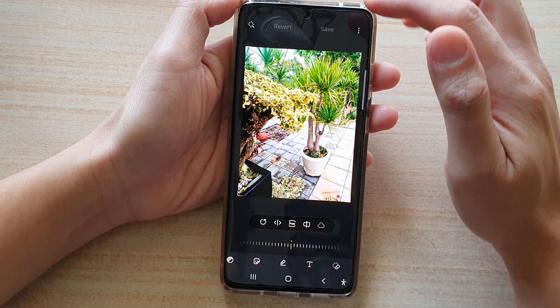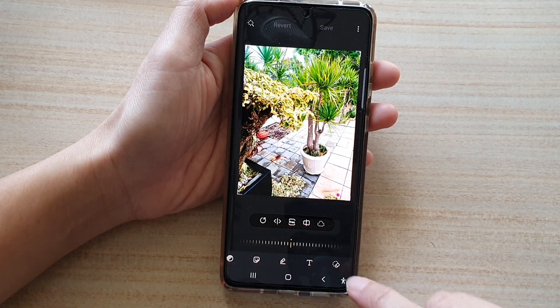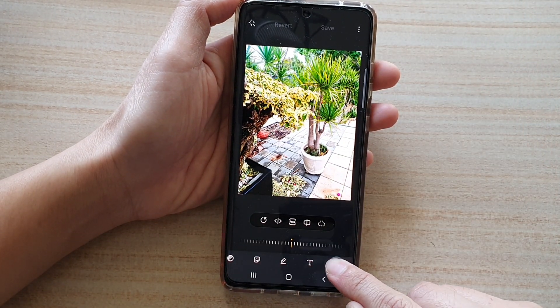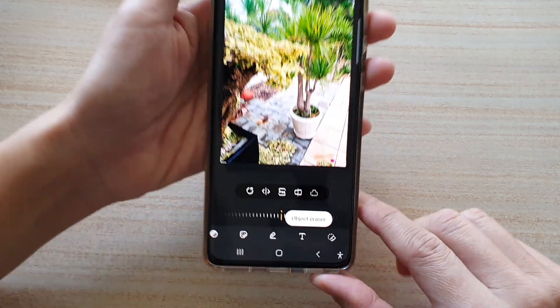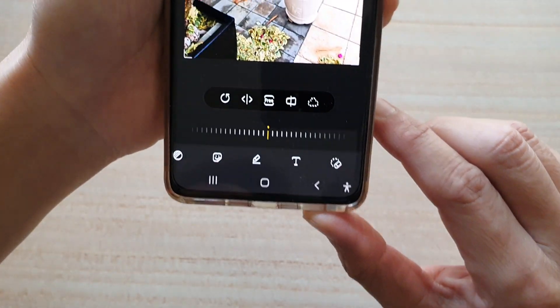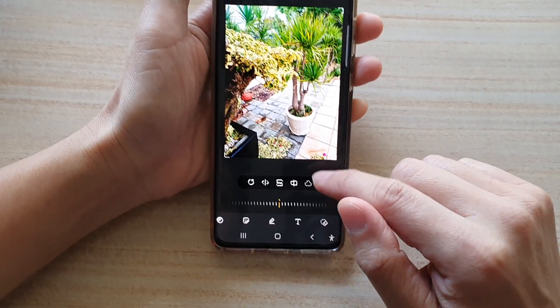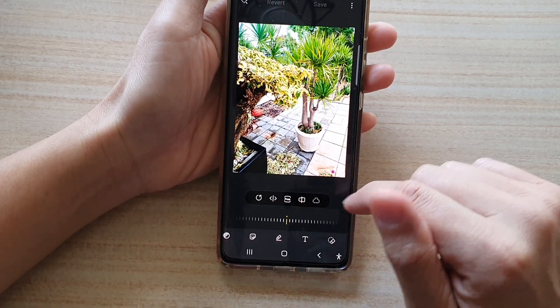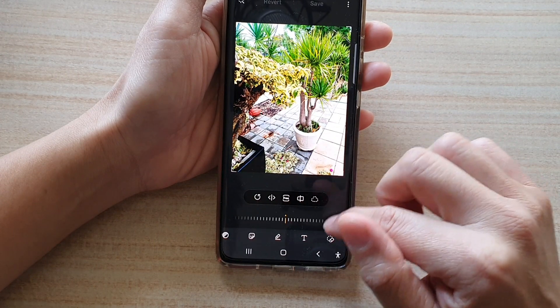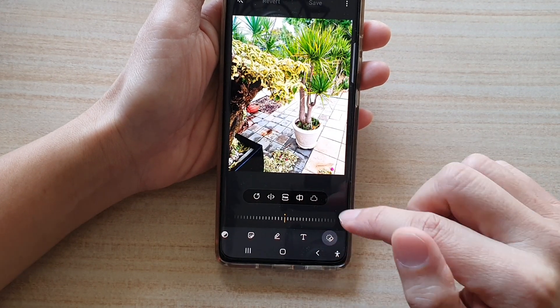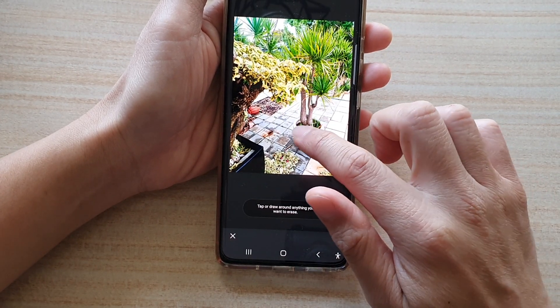Once you have turned it on, you can see the button right here — it's called object eraser — and you can use that to erase an object on the screen. Let's do a quick demo so you can see how that works.